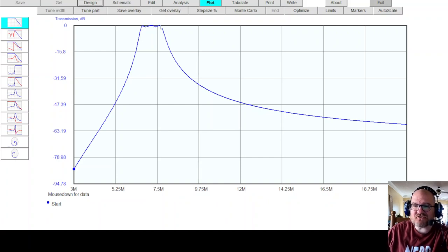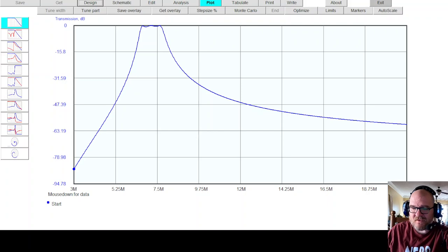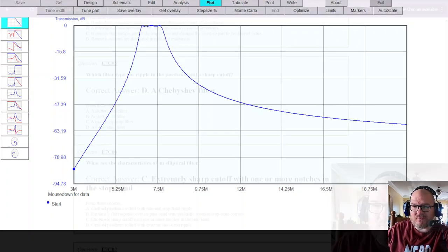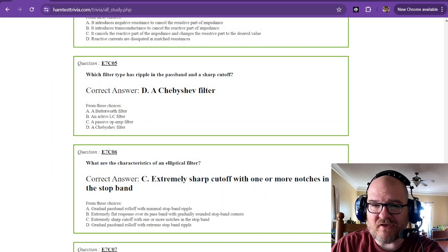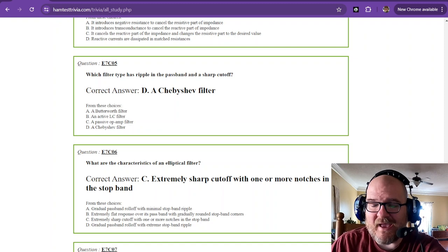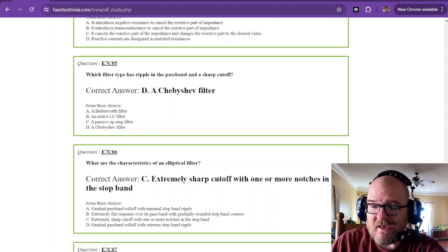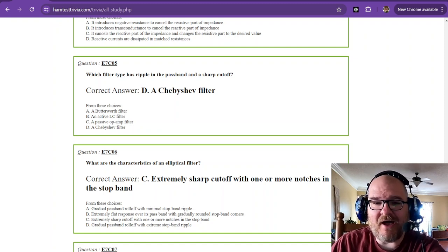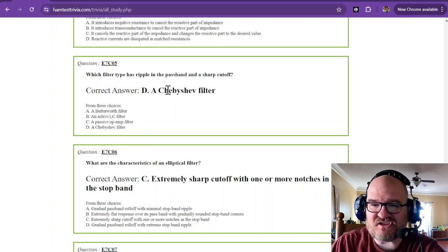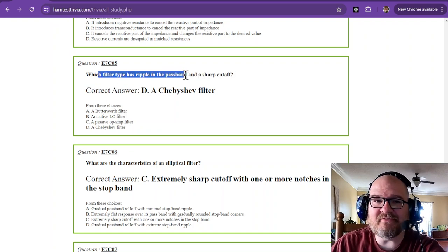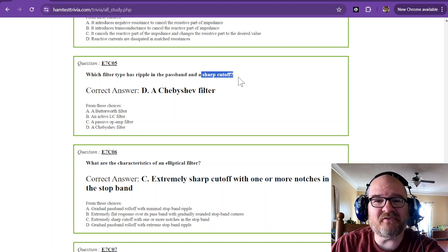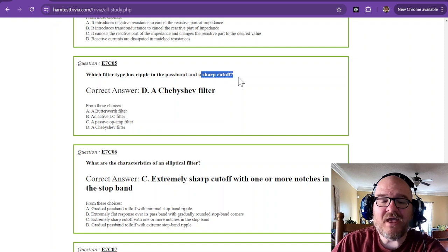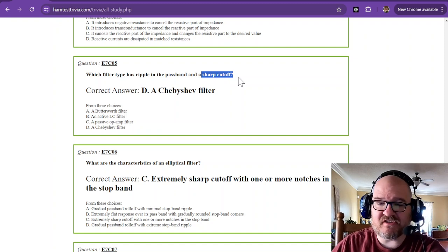You see this ripple in the pass band. That is characteristic of a Chebyshev filter, is ripple in the pass band. All right, let's get back to the questions. We'll transition back. LC, if you want to check out filters and look at them, you can just make some and experiment with it. And that can give you an idea about how filters work. So a Chebyshev has ripple in the pass band and a very sharp cutoff. That sharp cutoff is sort of supposed to look like a brick wall.